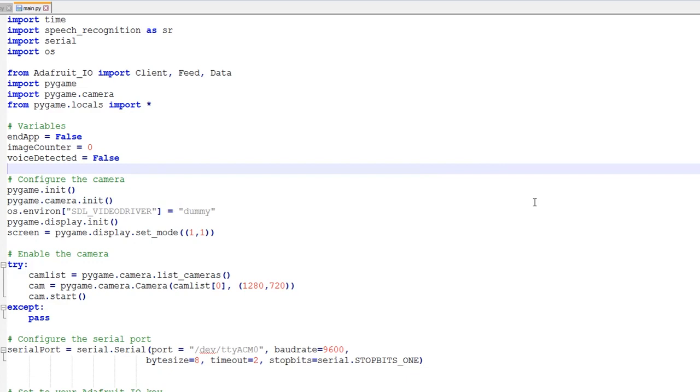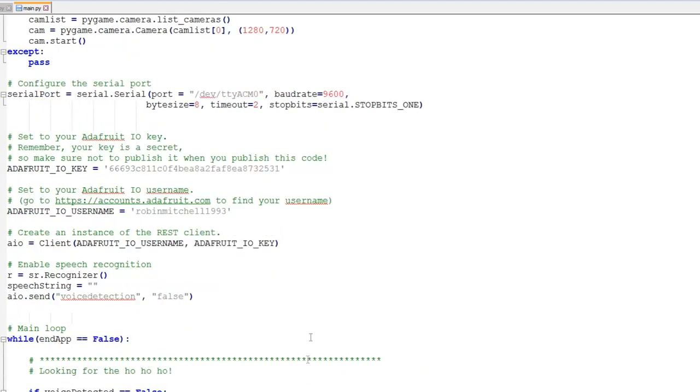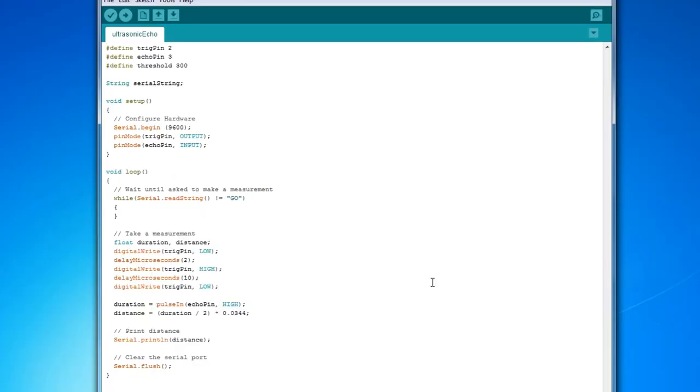The Raspberry Pi code builds on other projects we've been working on this year. We use the camera in the same way as the live camera project so when something is detected by the ultrasonic module the camera can take photos. We also use the speech recognition system to determine when Santa Claus is nearby.